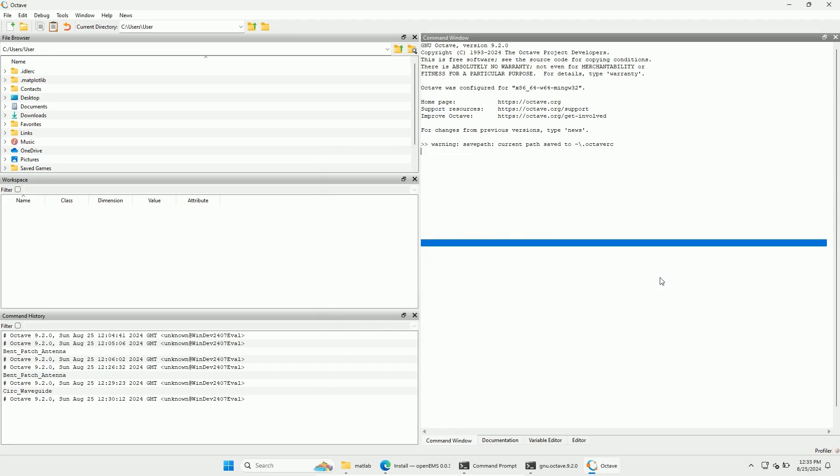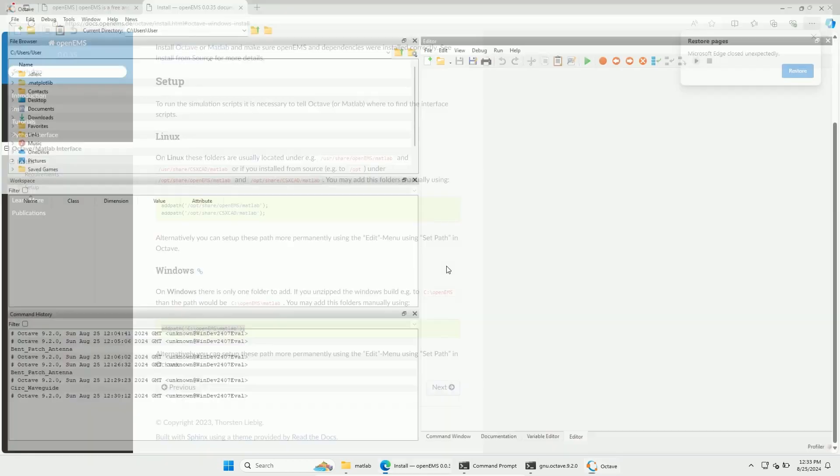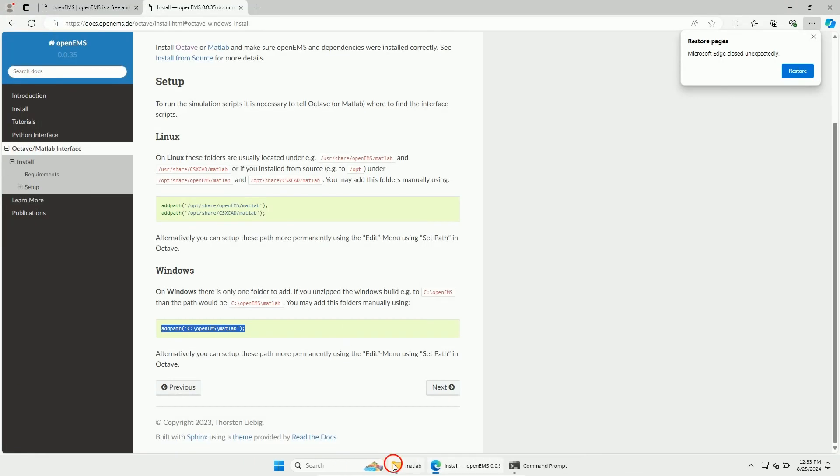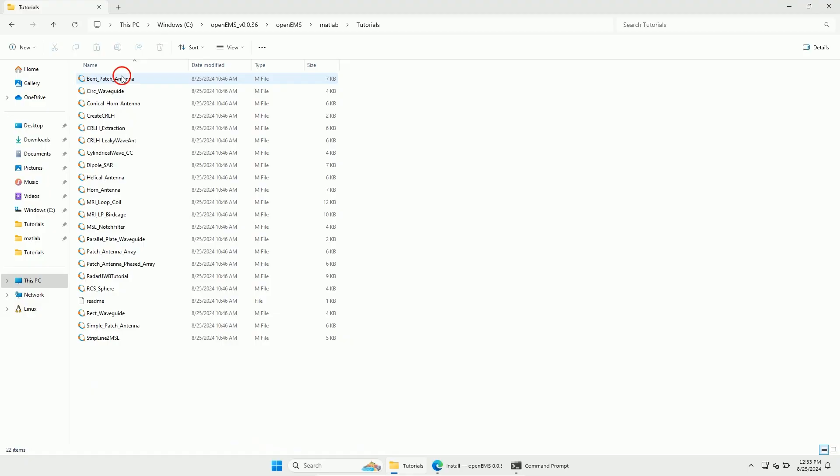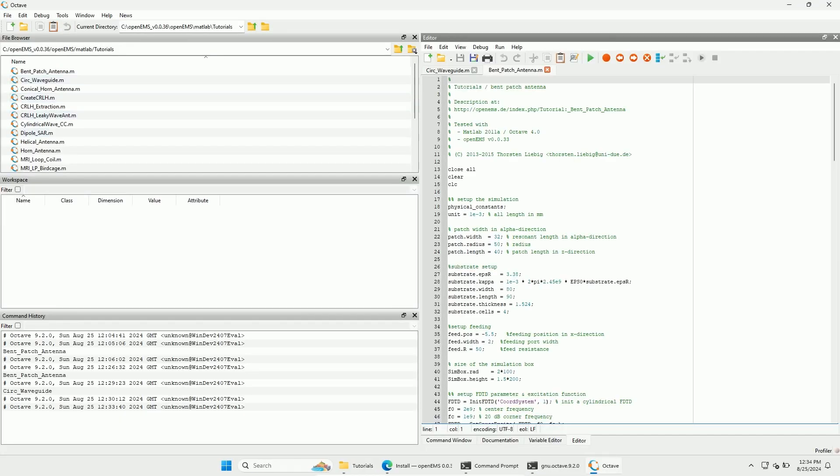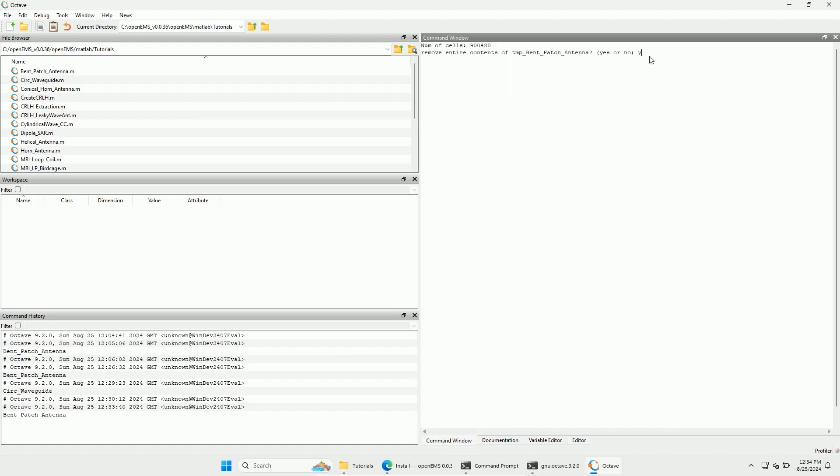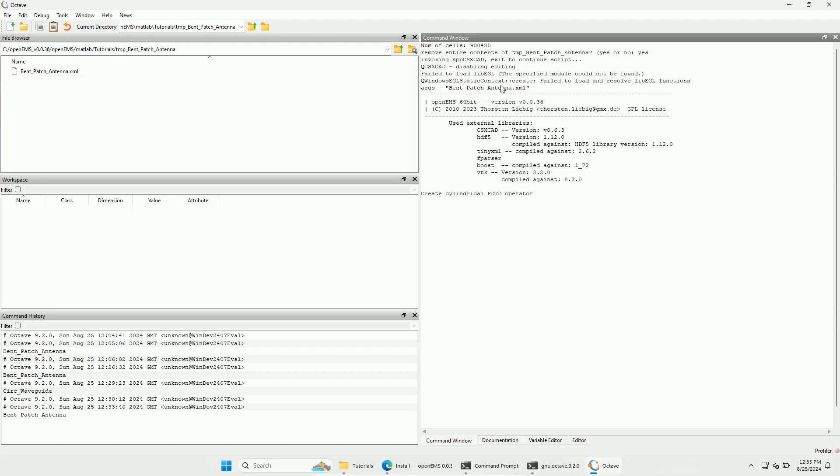Close Octave and open one of the MATLAB tutorial examples. Double-clicking on one of them should open them with Octave. Run the code by pressing the Run button. You have to type in Yes here and hit Enter on your keyboard. This overrides the results of any previous simulation. After a few seconds, you should see this OpenEMS text appear. If that's the case, your simulation started successfully.